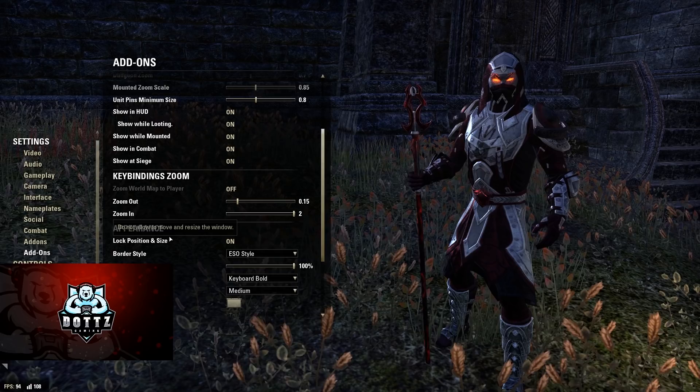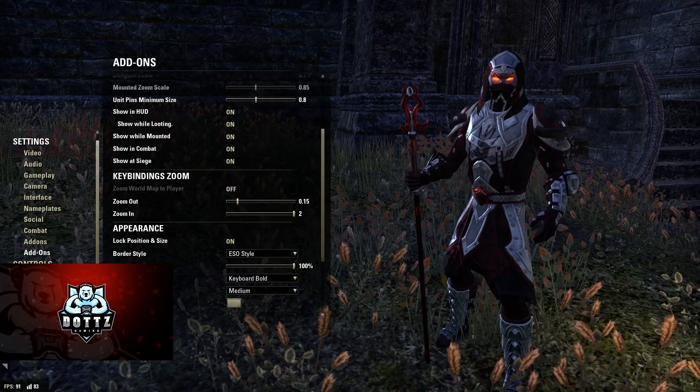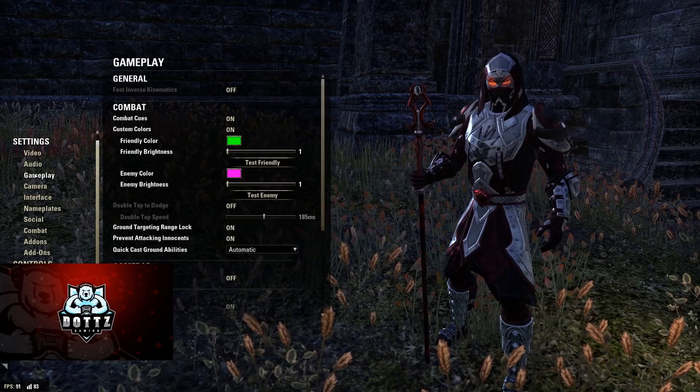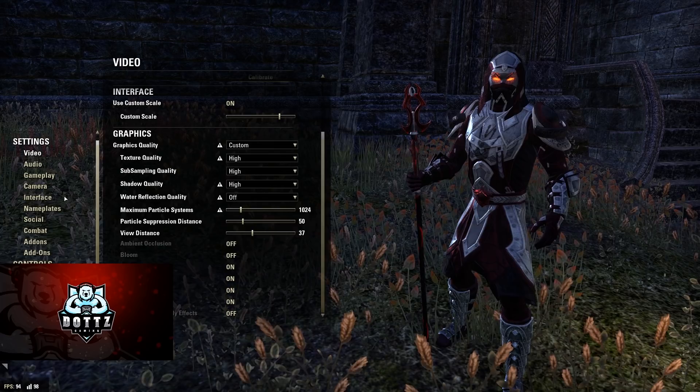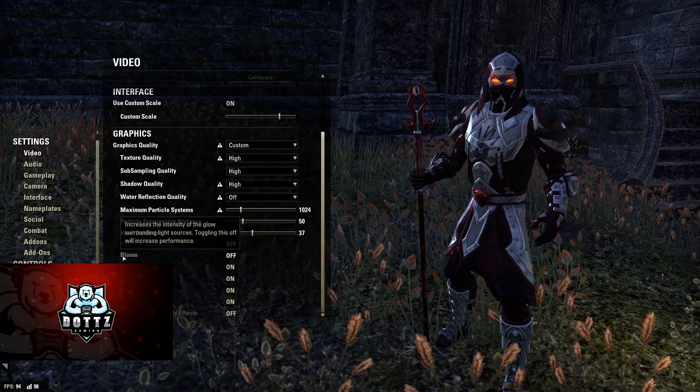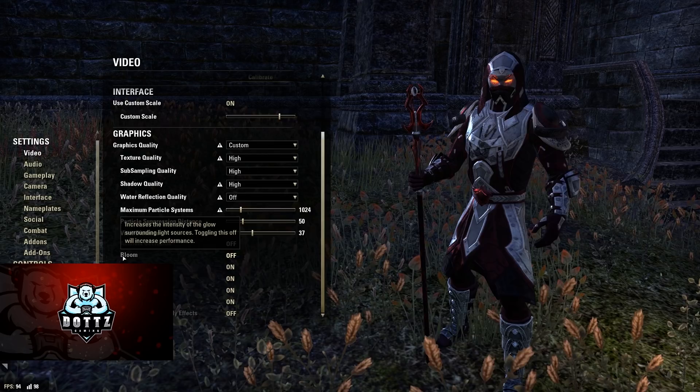For my regular game settings: I run windowed full screen, anti-aliasing on, graphics on the high preset except I turn off bloom. Toggling bloom off increases performance and it doesn't do much visually for ESO — I want to squeeze every bit of performance out of the game. Audio you can adjust as you prefer.